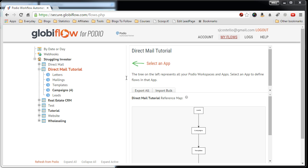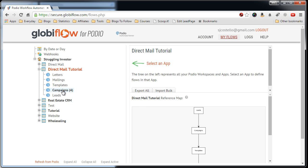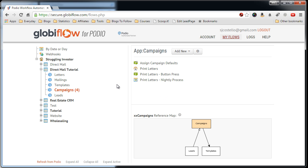So the first thing you do is go to your Globiflow, go to your workspace, then the app you want to import the flow into. So we're going to do that into the campaigns.